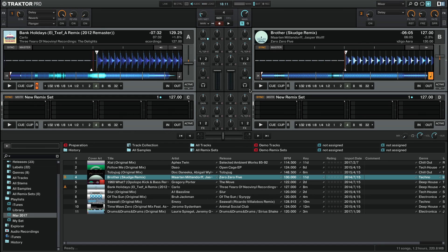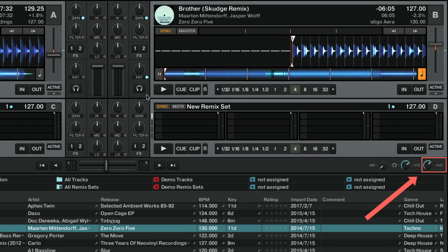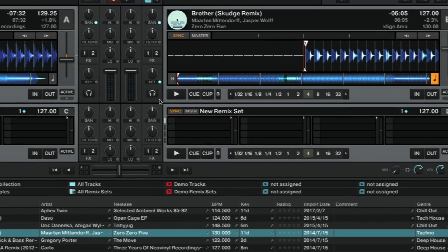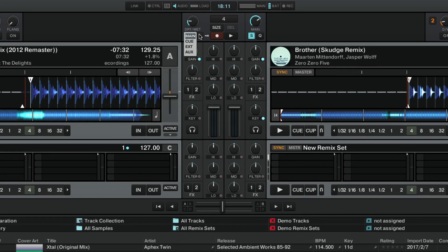When routing the microphone as auxiliary input, the audio signal will be audible independent of any decks that might be playing. Additionally, you can adjust the volume level with the Aux knob located below Deck D. You can also route the Aux signal directly to Traktor's Loop Recorder and edit or loop the audio signal there.